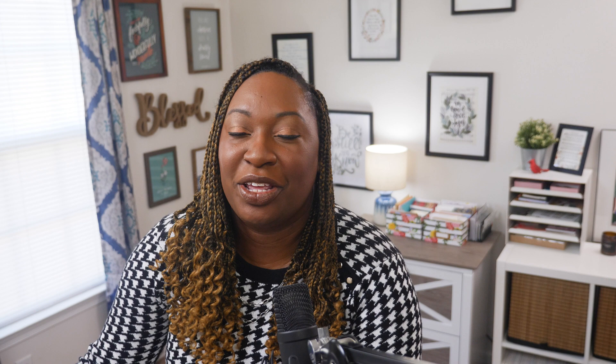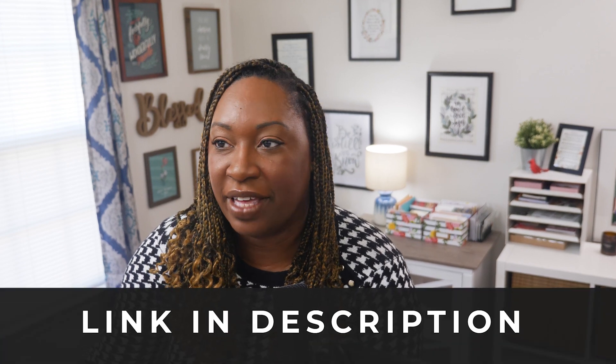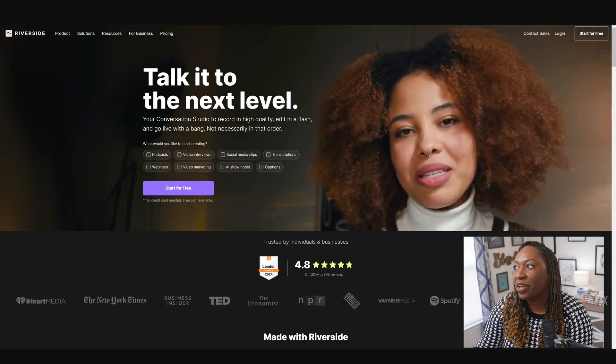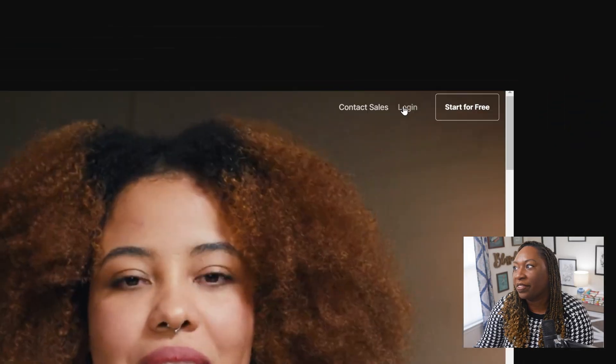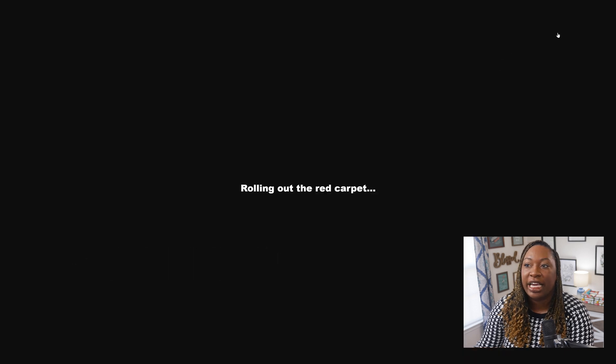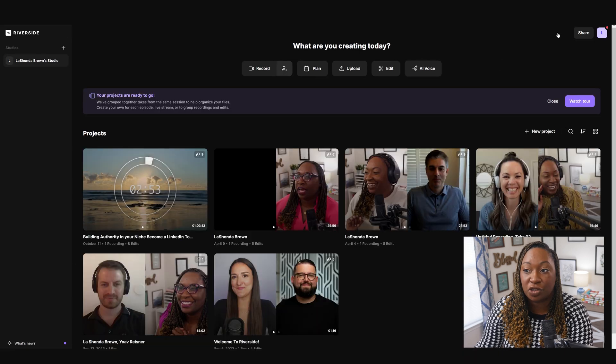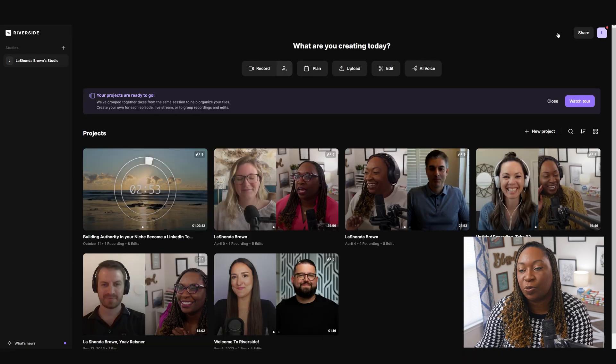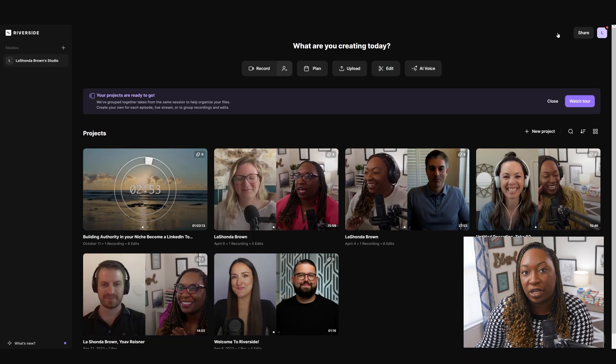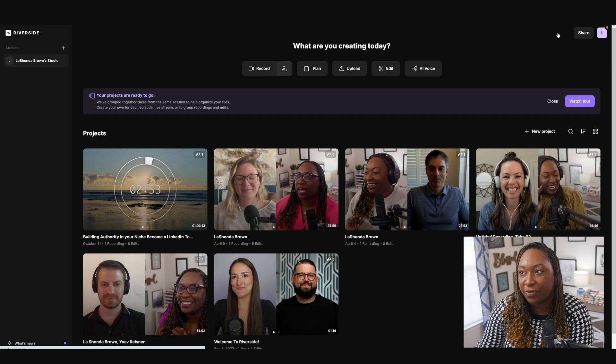When you're ready to log in, you'll want to go to Riverside.fm. From there, you'll click on the login screen in the top right hand corner. If you've logged in recently, it'll go straight into your dashboard. If not, you'll need to log in with your appropriate information.